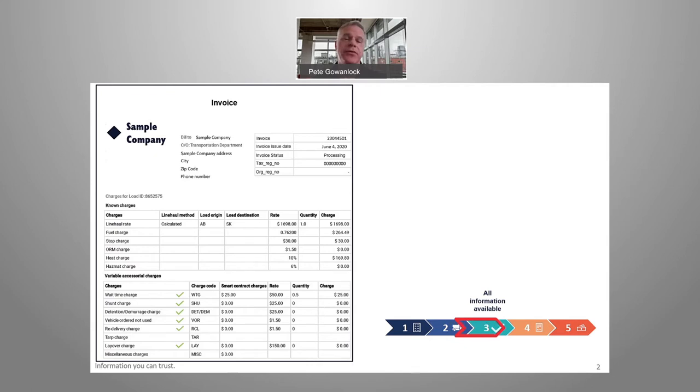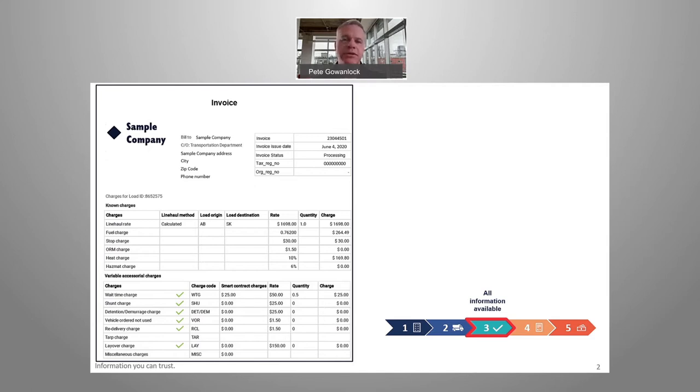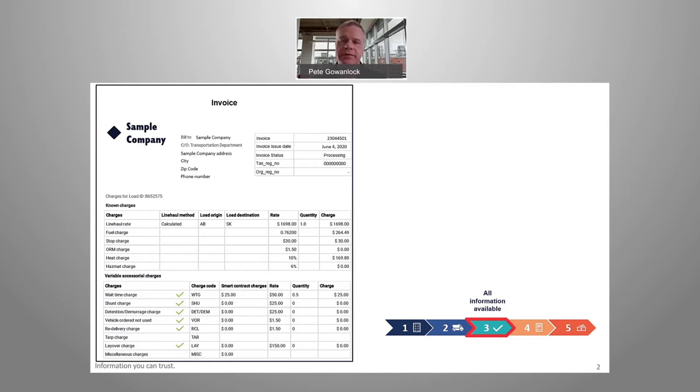So in step three, this is where IoT or GPS tracking data is used to populate additional billing charges to the invoice. Both the shipper and carrier have visibility to this, so when a charge is added for wait time, shunt, demurrage, etc., they know about it in real time.